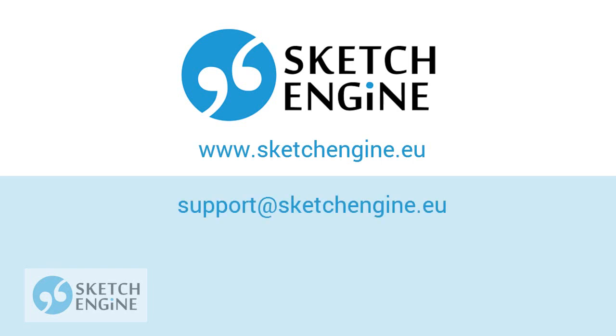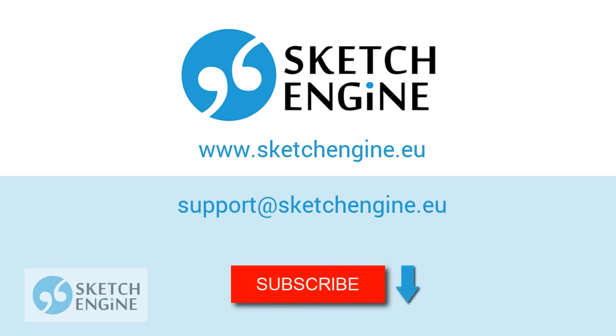To try Sketch Engine, register for a free trial on sketchengine.eu. Thank you for watching. To see more videos like this one, click the subscribe button below.